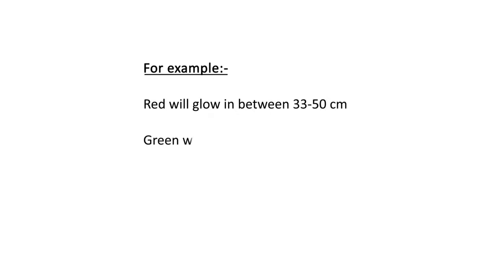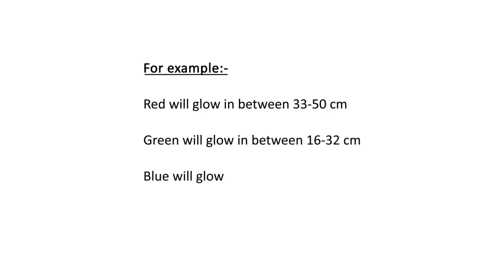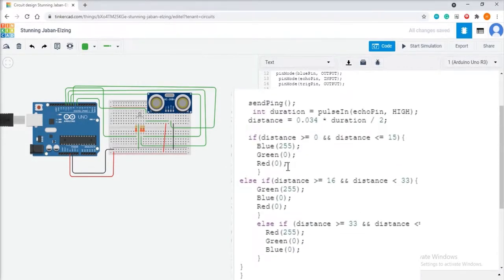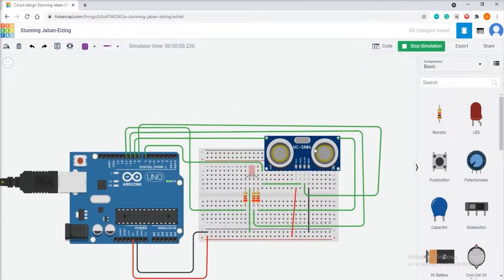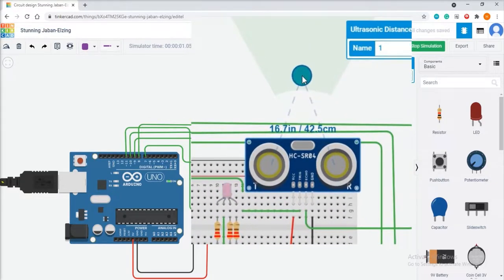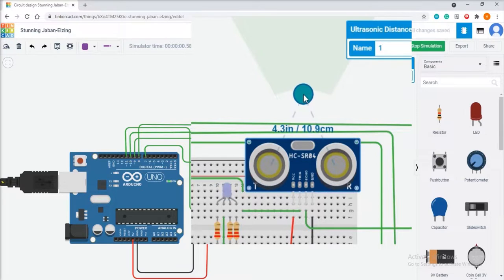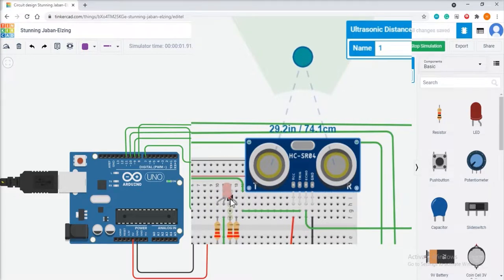We decide at what distance each color glows: red glows between 33 to 50 centimeters, green glows between 16 to 32 centimeters, and blue glows between 1 to 15 centimeters. We use if statements with three conditions for red, green and blue. Click on Start Simulation and then click on the ultrasonic sensor. Move the object between 16 to 32 centimeters and the green LED glows. Move between 1 to 15 centimeters and the blue LED glows. Move between 33 to 50 centimeters and the red LED glows.